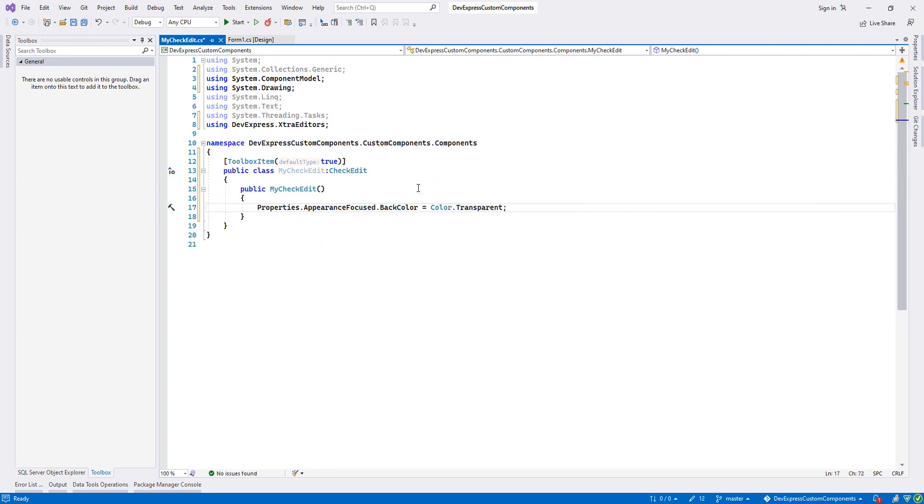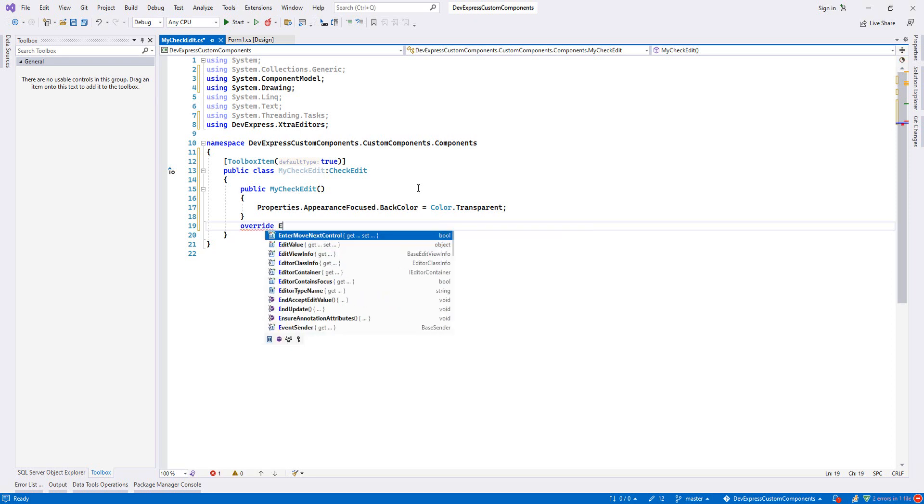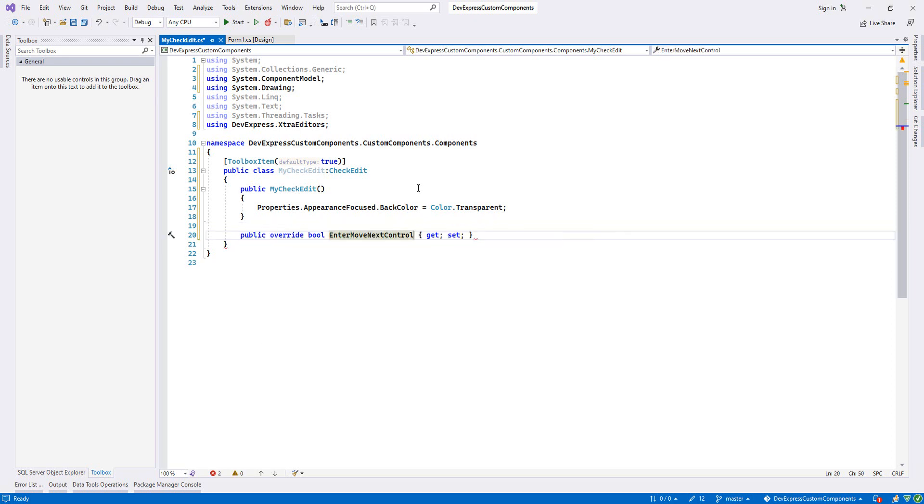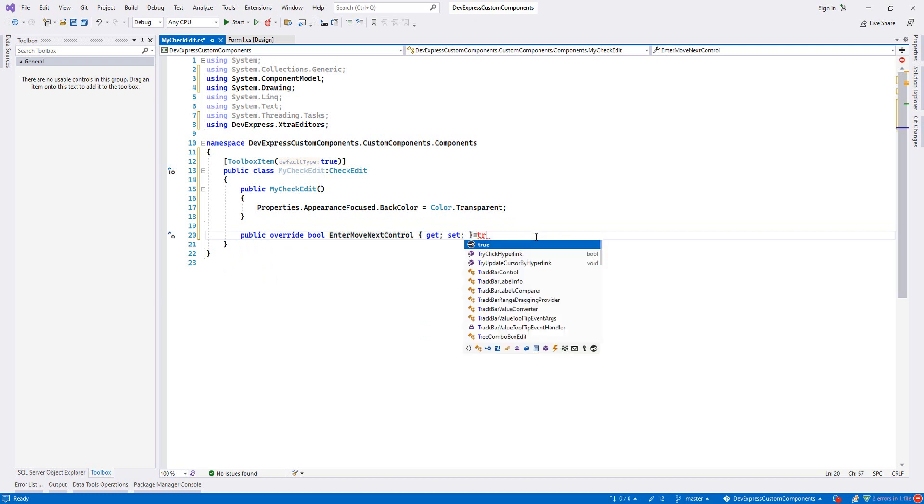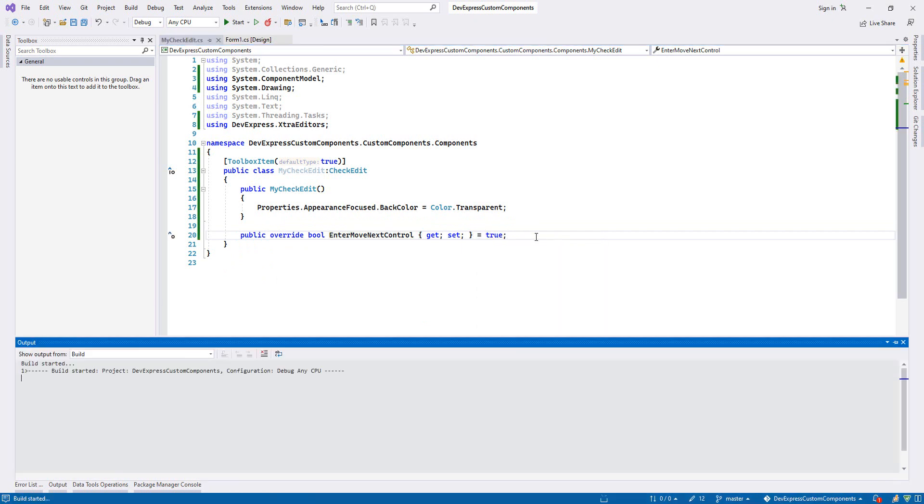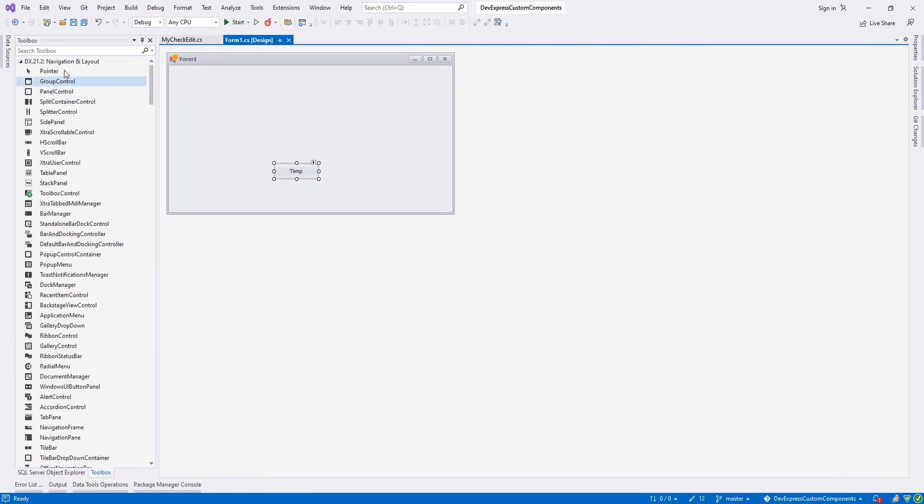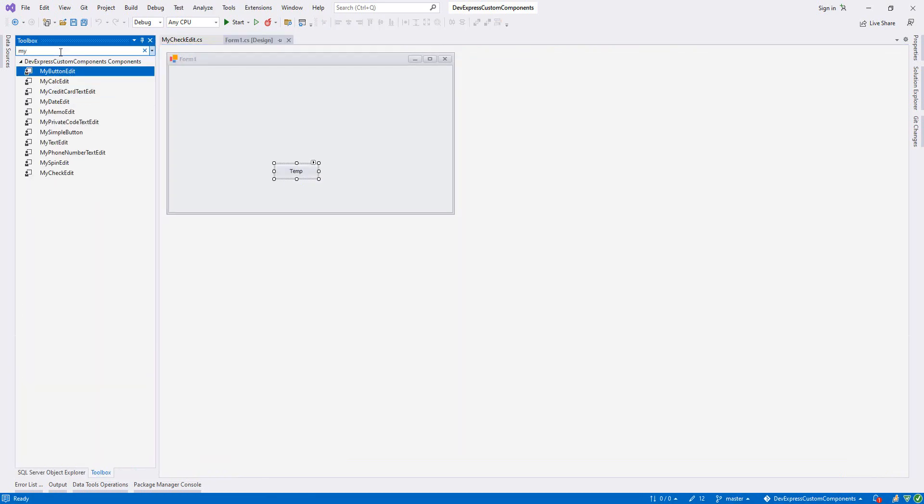Also, when we enter our control, we want to move to the next one. We override EnterMoveNextControl and set this to true. We build it and now let's find MyCheckEdit.